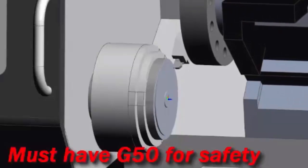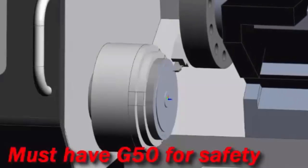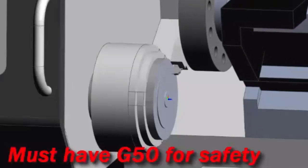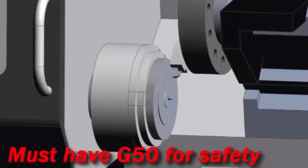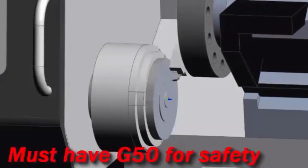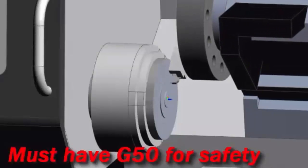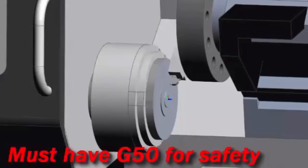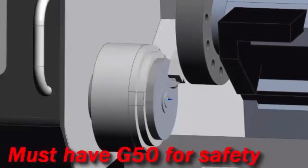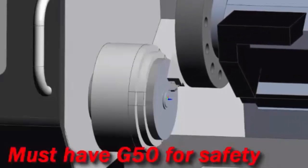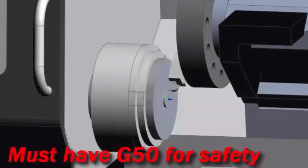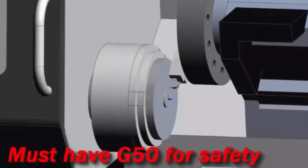So obviously G96 is going to be something that you're going to use most of the time on parts, because generally speaking those diameters will vary. The only time we don't use it, we don't use it obviously on drilling, because we're in the center of the part. And we don't use it on threading because obviously in threading it's going to be the same speed all the while. But on turning, we would almost always use it because that diameter varies.